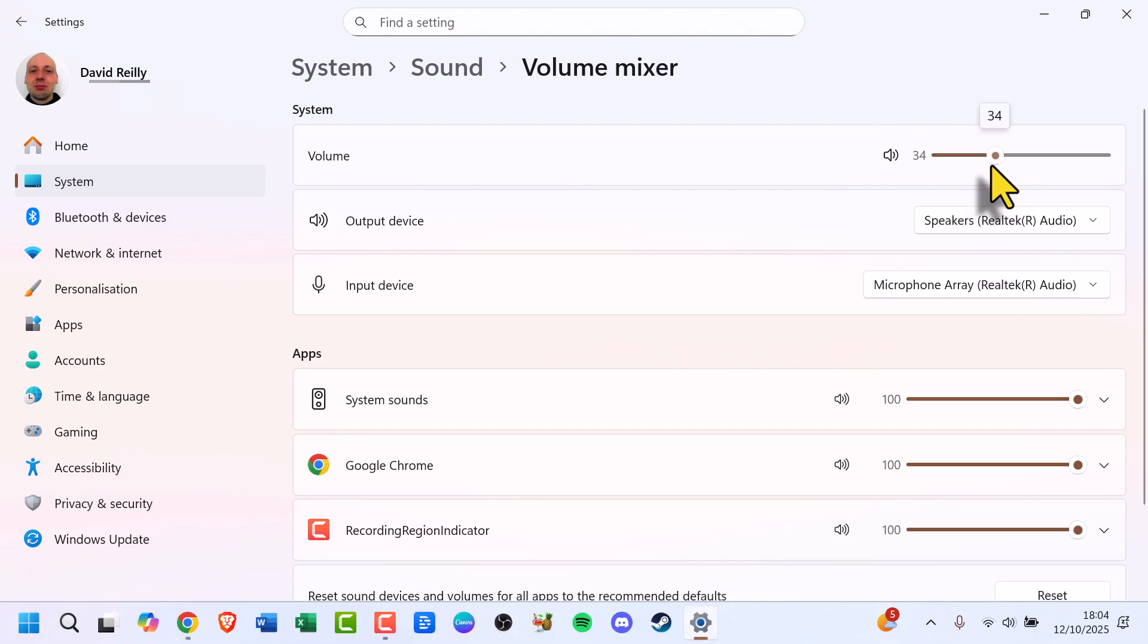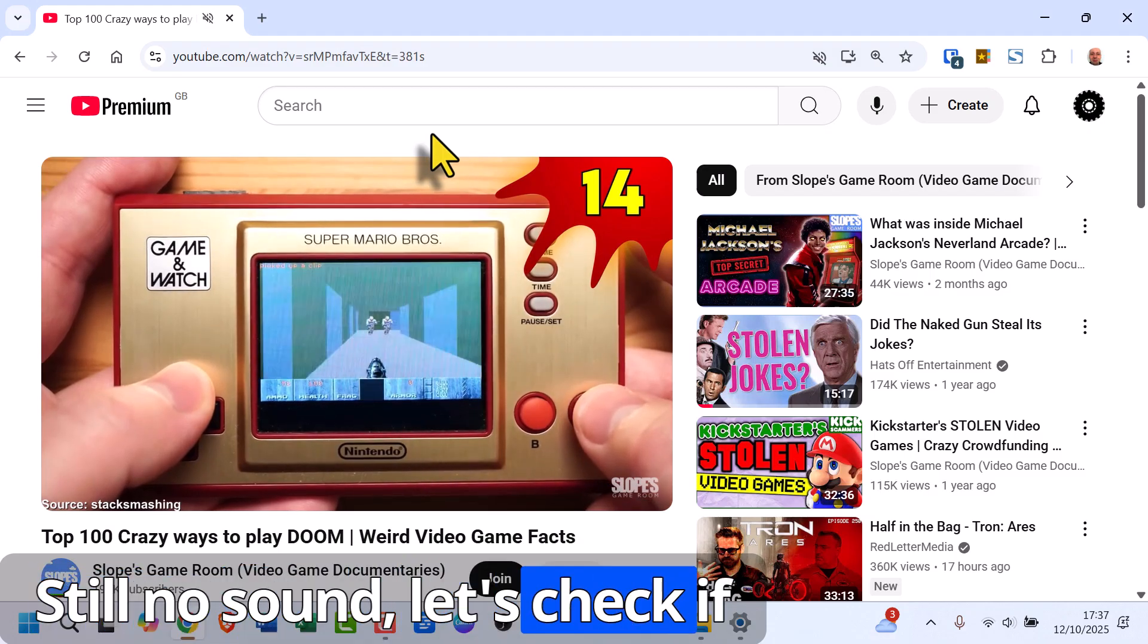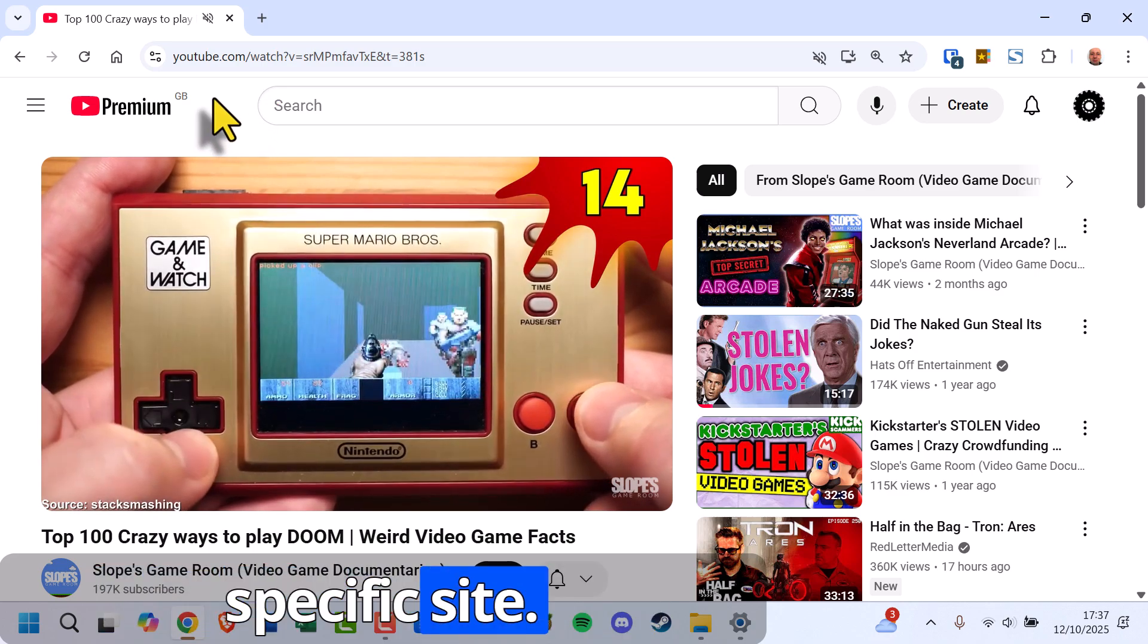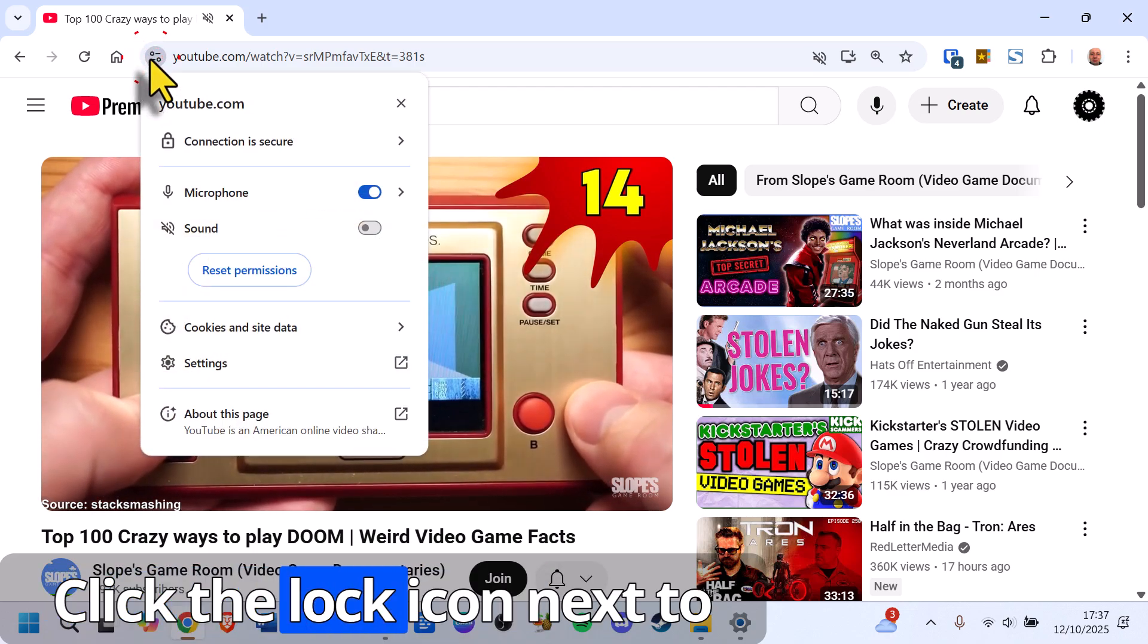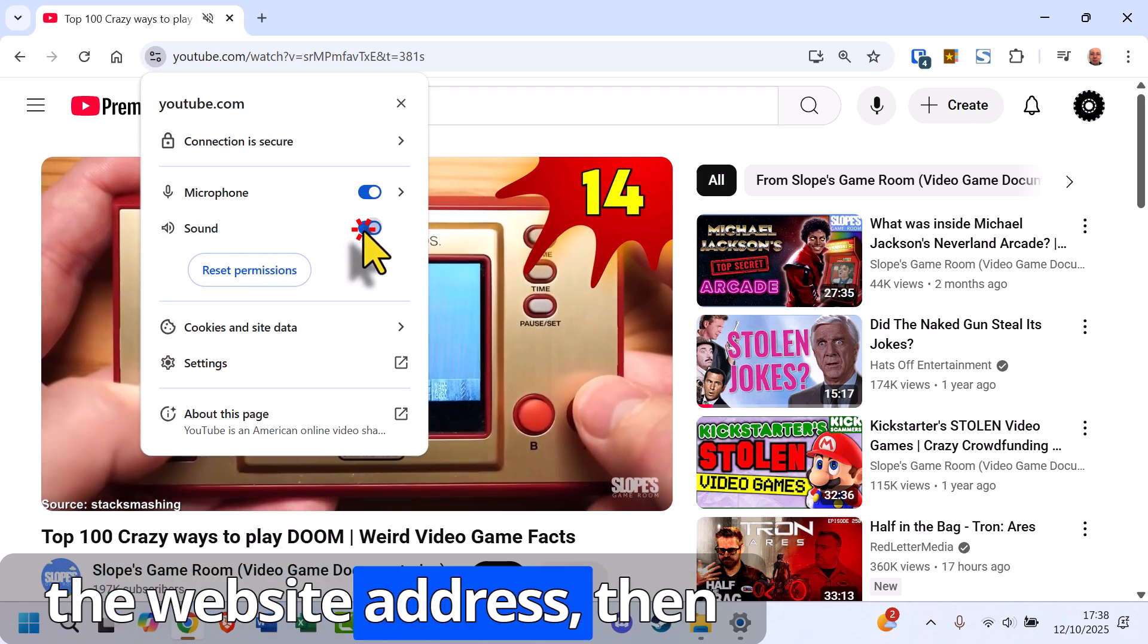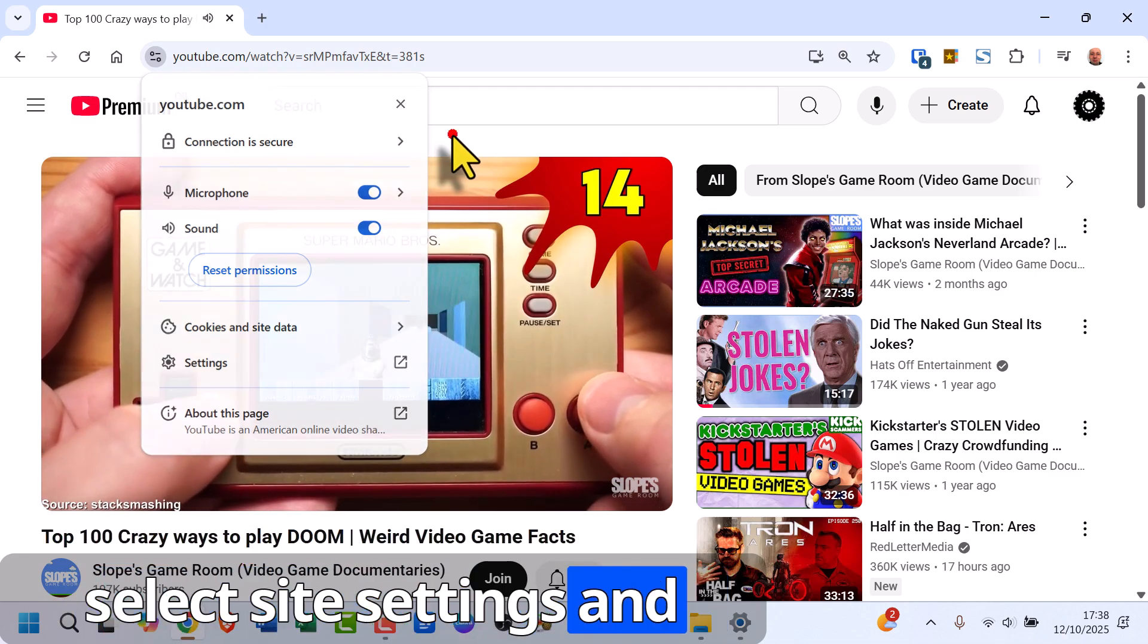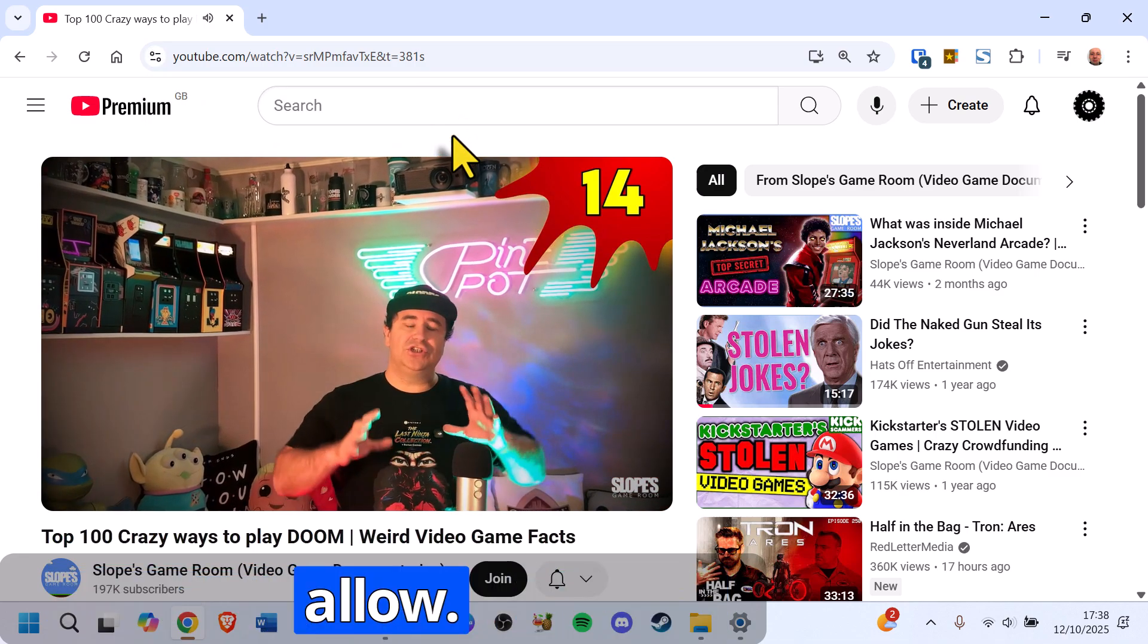Still no sound? Let's check if sound is blocked for a specific site. Click the lock icon next to the website address, then select Site Settings and make sure sound is set to Allow.